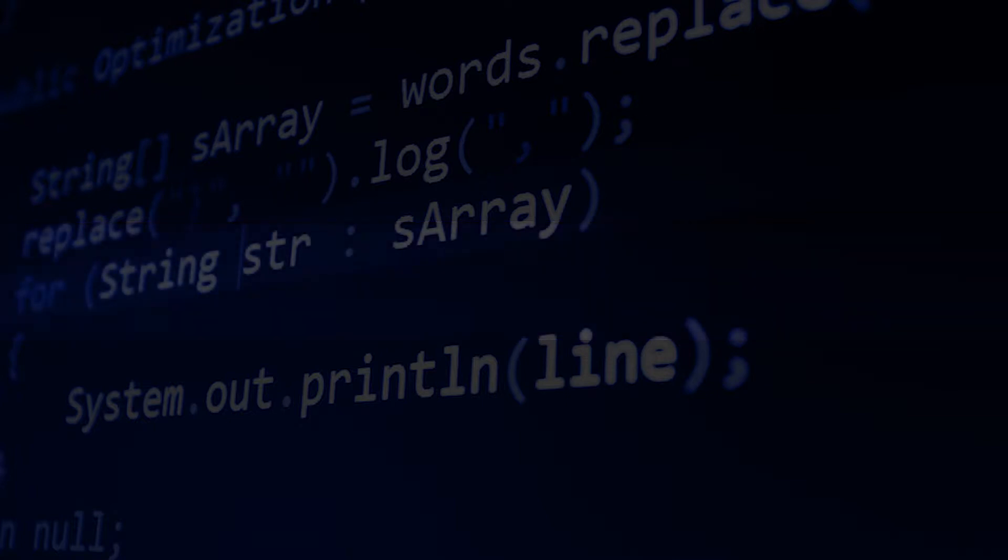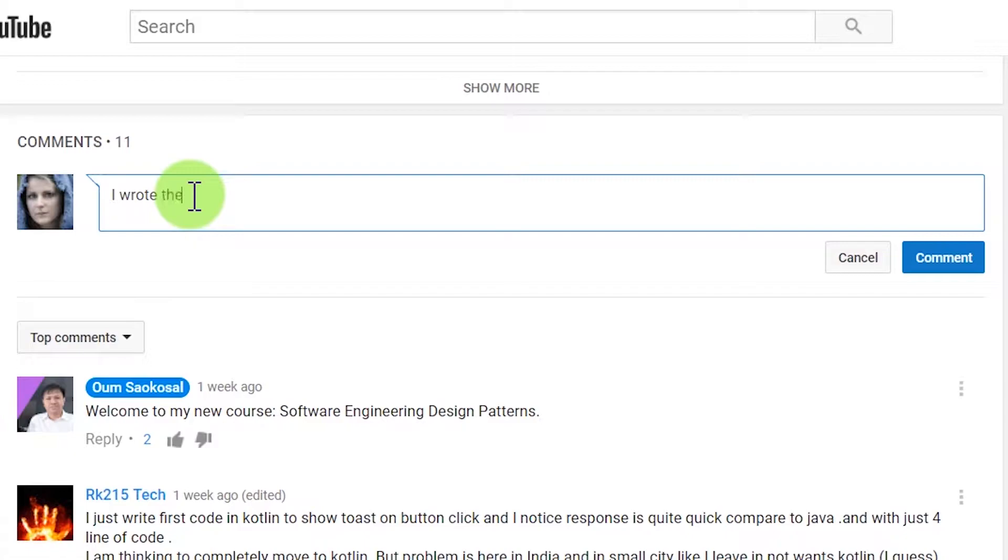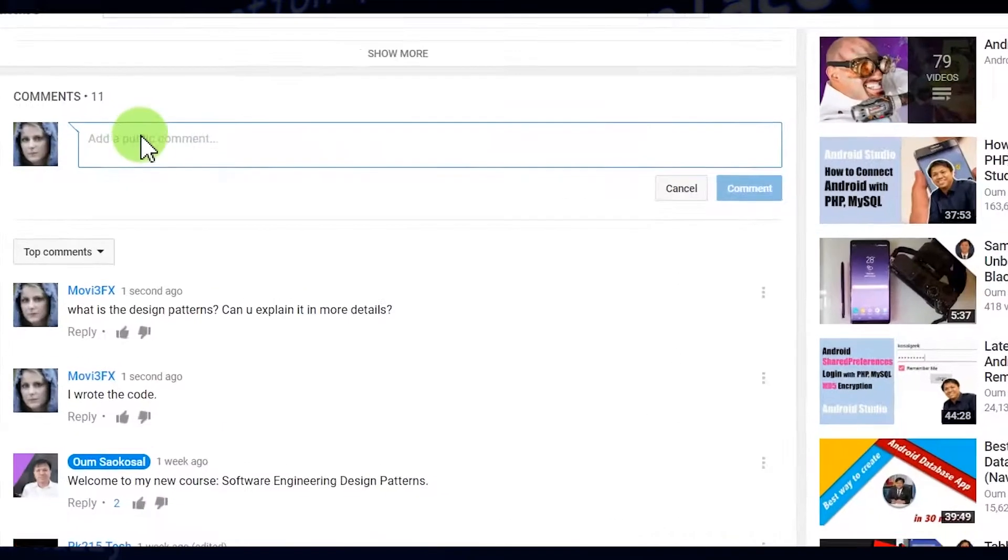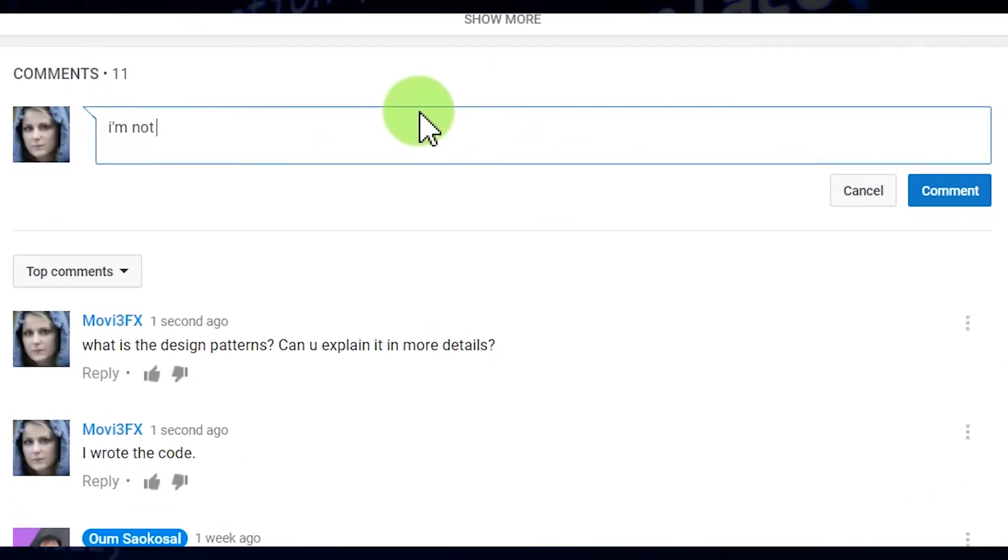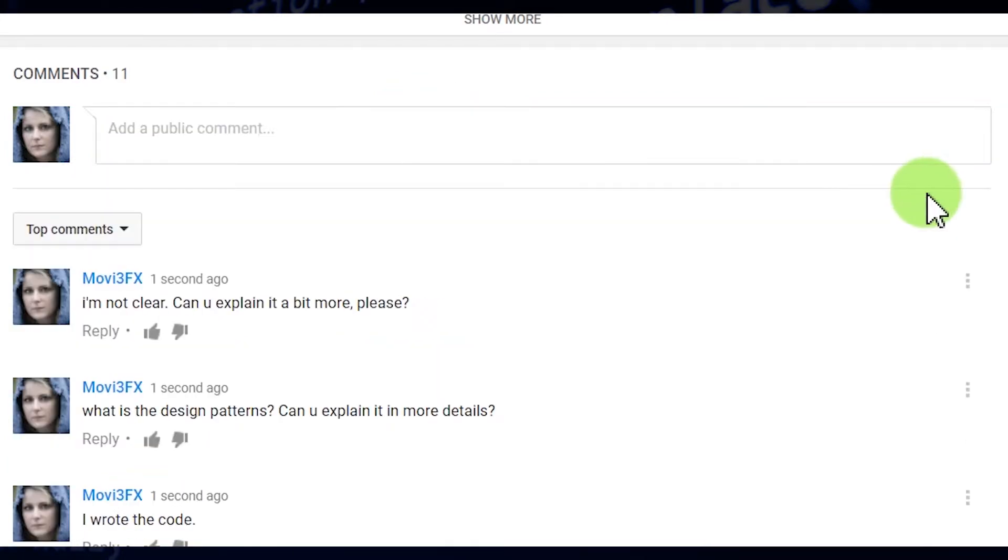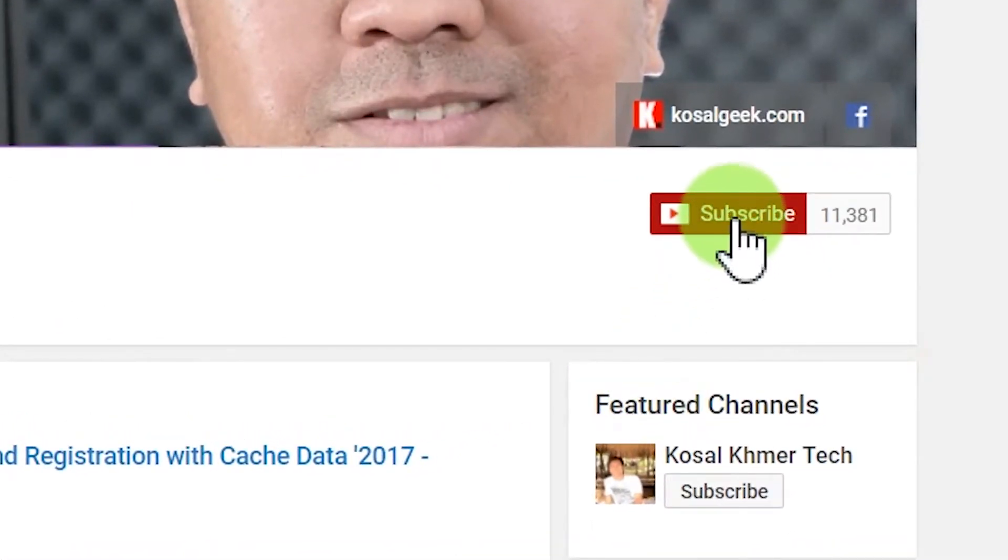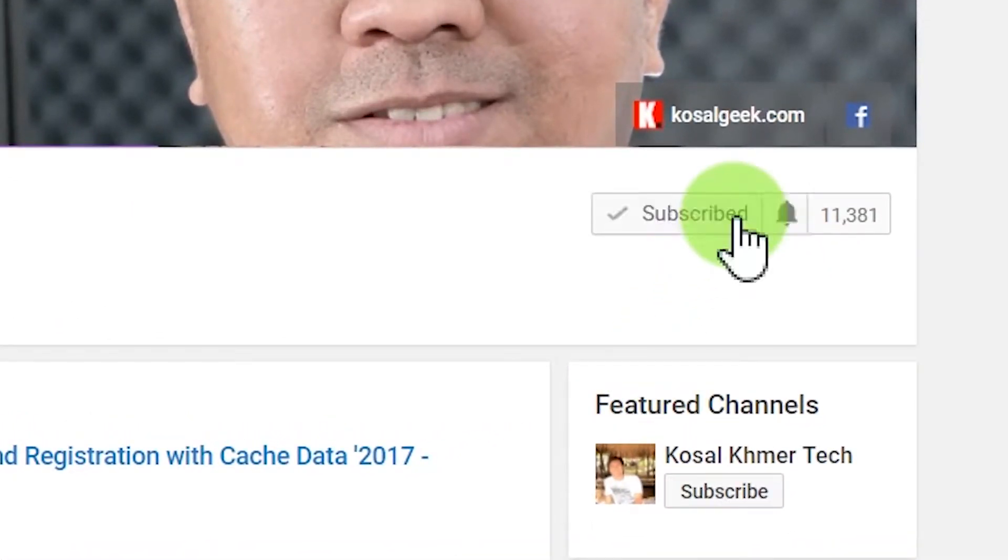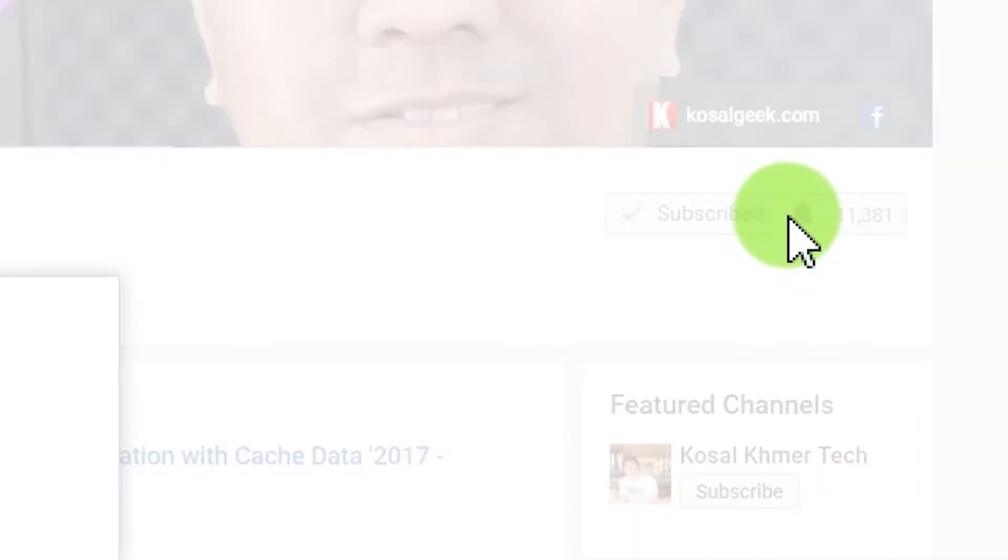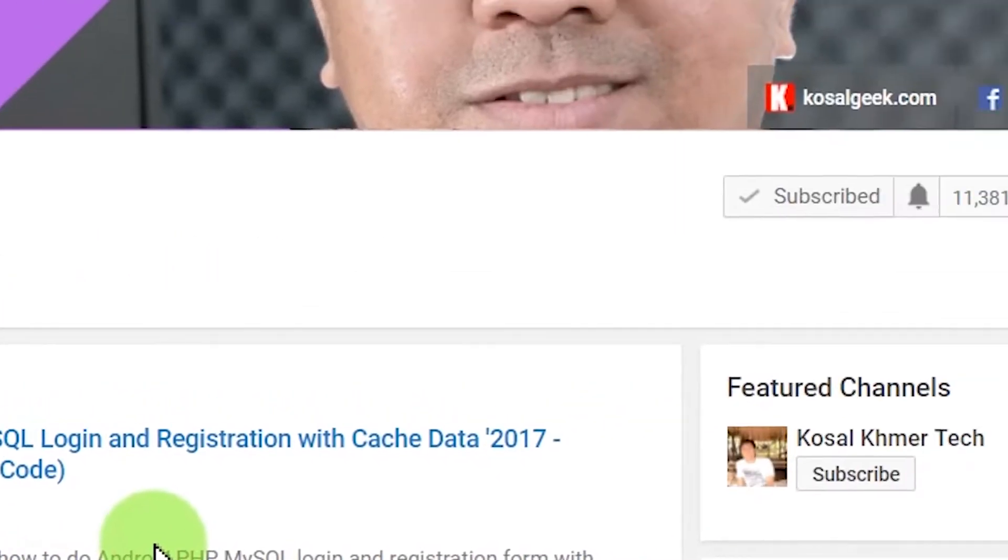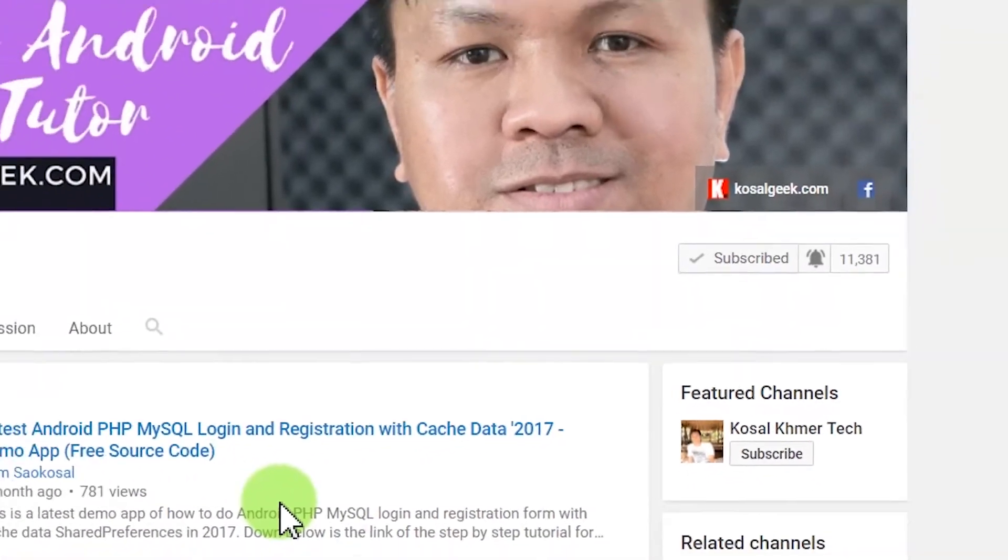So if you complete your code, please comment down below and say that I wrote the code. And if you have any question or problem, you can ask me in the comment section down below as well. If you are new, I would like to invite you to subscribe to my channel and click on the notification bell next to it so that in the future, you won't miss any tutorial.